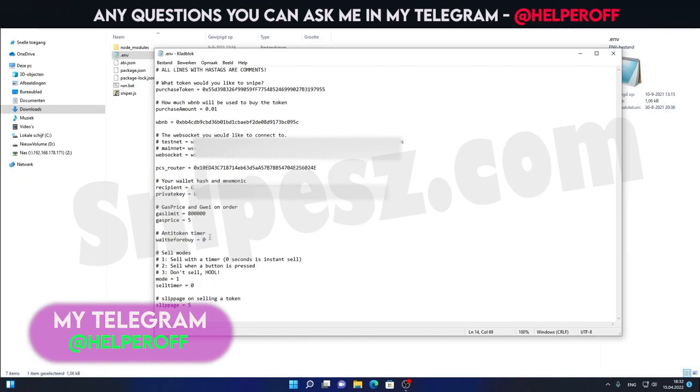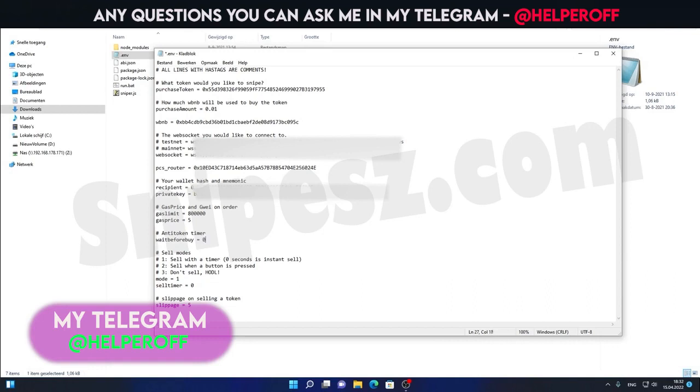And then we have the anti-bot function over here. So when an anti-bot token launches, it can have the ability to have 99% tax on the first few blocks. You can just set up a timer in seconds. So for example, if I fill in five seconds over here, the bot will wait five seconds before buying. But for now, I'll just leave it at zero. I will show you this in a second, what this would look like.